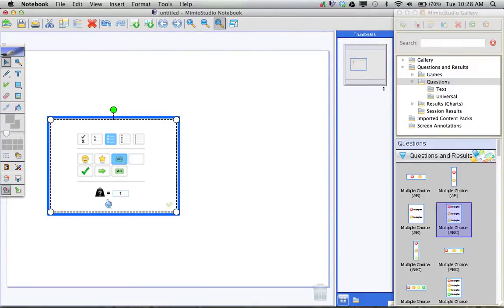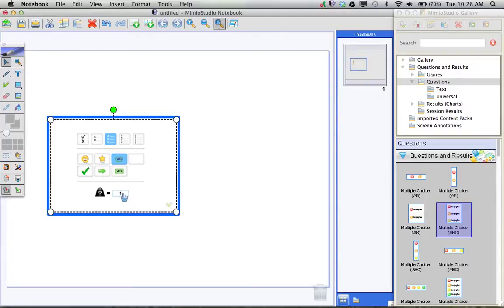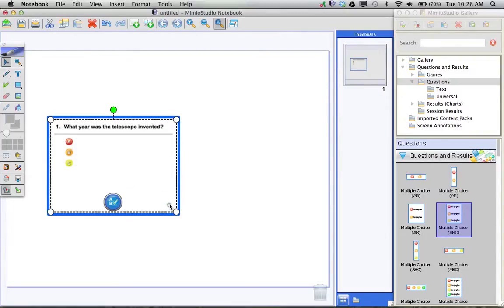Each question can be weighted depending upon the importance that you want to apply to that question, and here's where you would do that. So if this were a particularly important question, I could weight that heavier. Once I've changed these options, I simply click on the check button in the lower right-hand corner, and my question pops right back up.